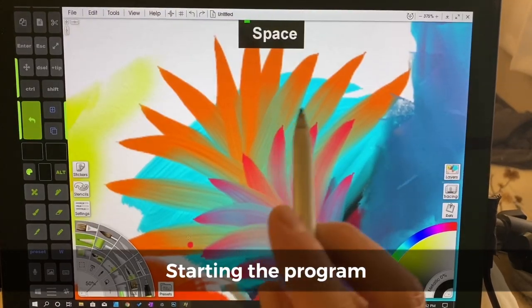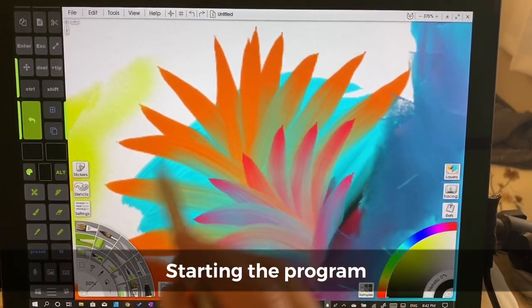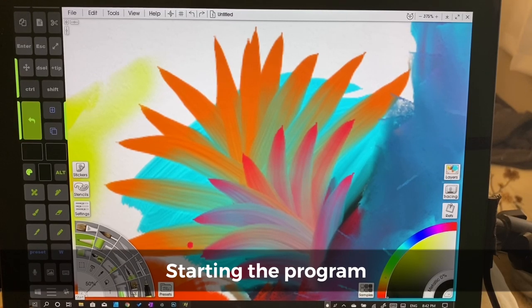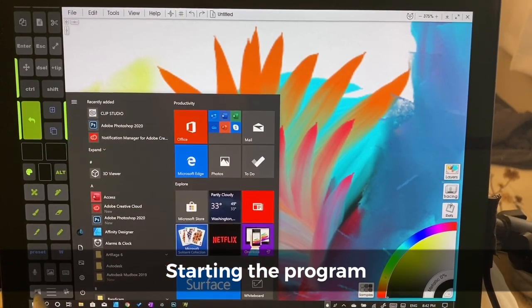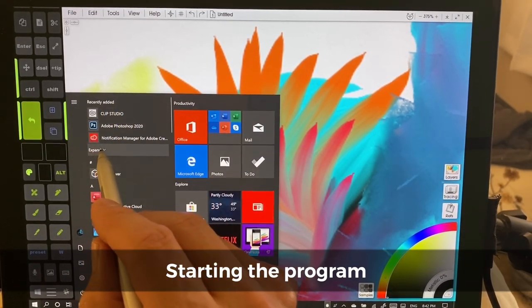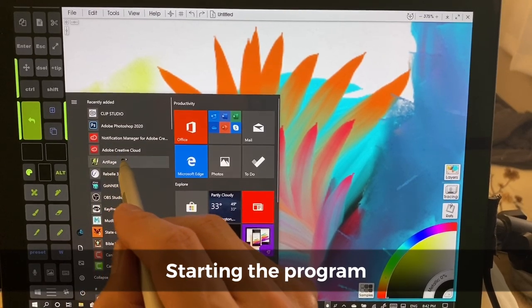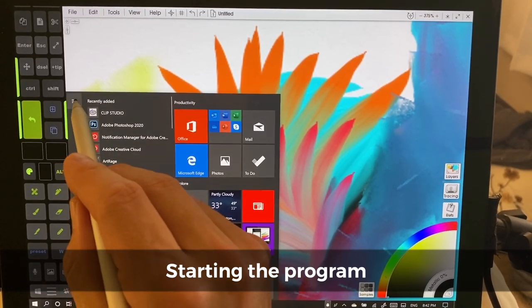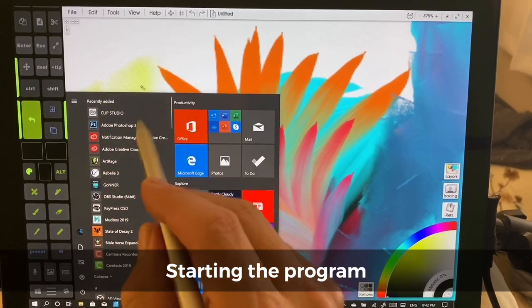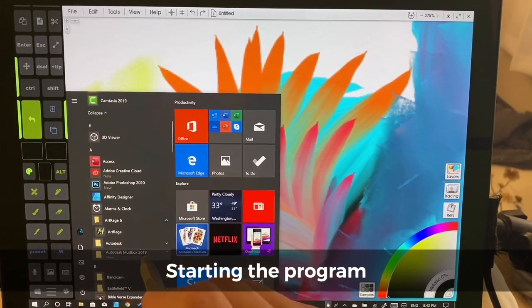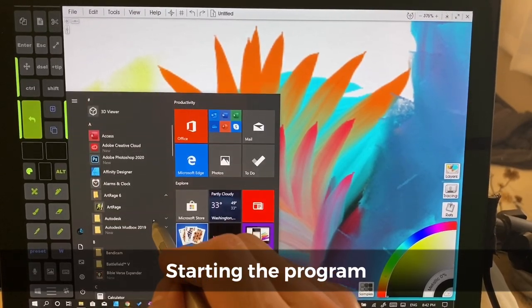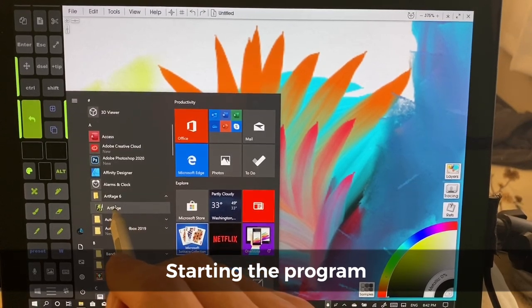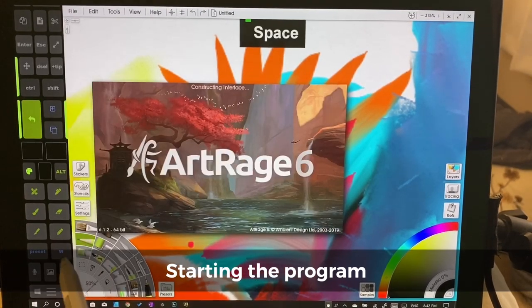In order to open it, you're going to see down here the Windows icon. We're going to click on that. And then over here in Recently Added, you should see ArtRage. If you don't see ArtRage here, then it'll be further down. So we'll click on this icon here and that will load it up.